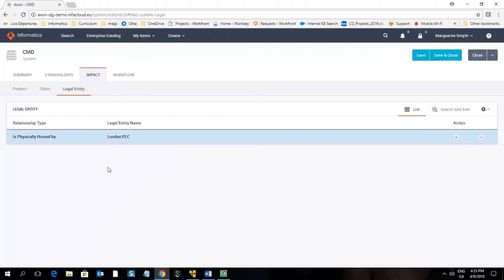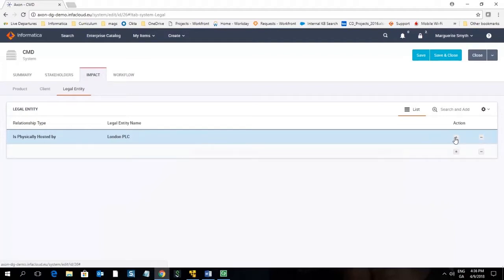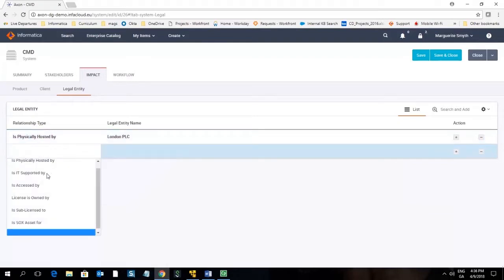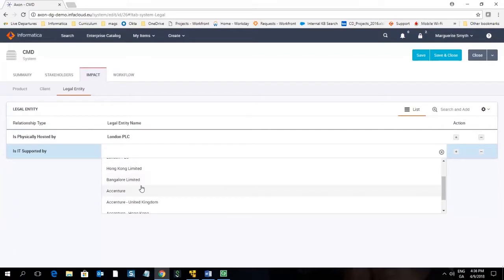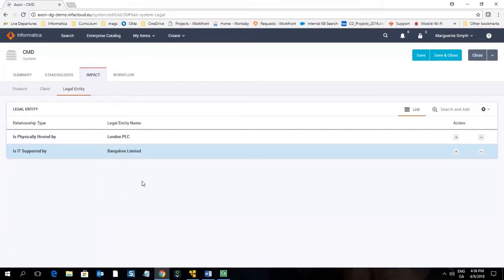Here I can say that this system is physically hosted by London PLC but it is IT supported by Bangalore Ltd.